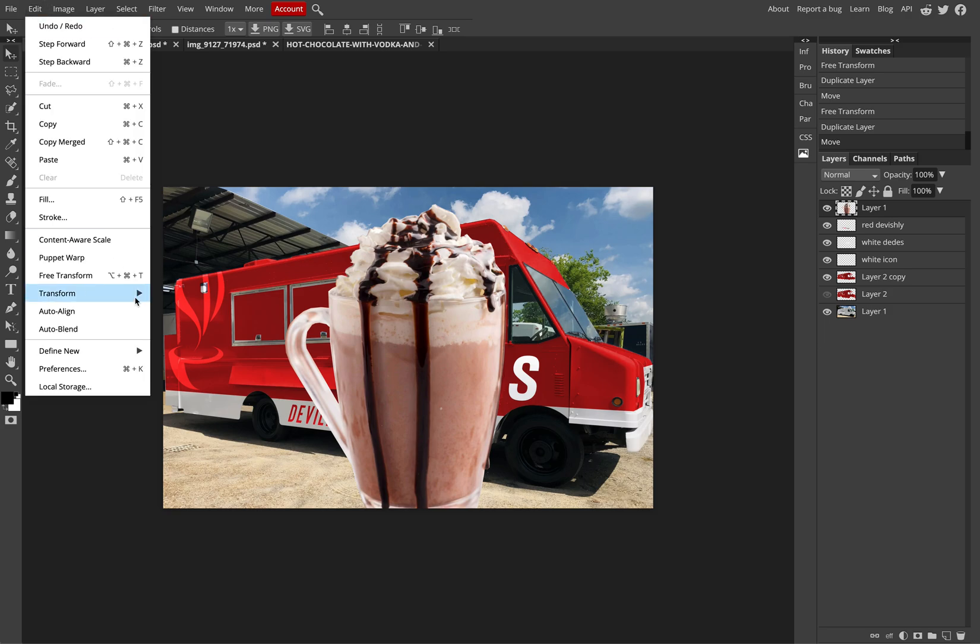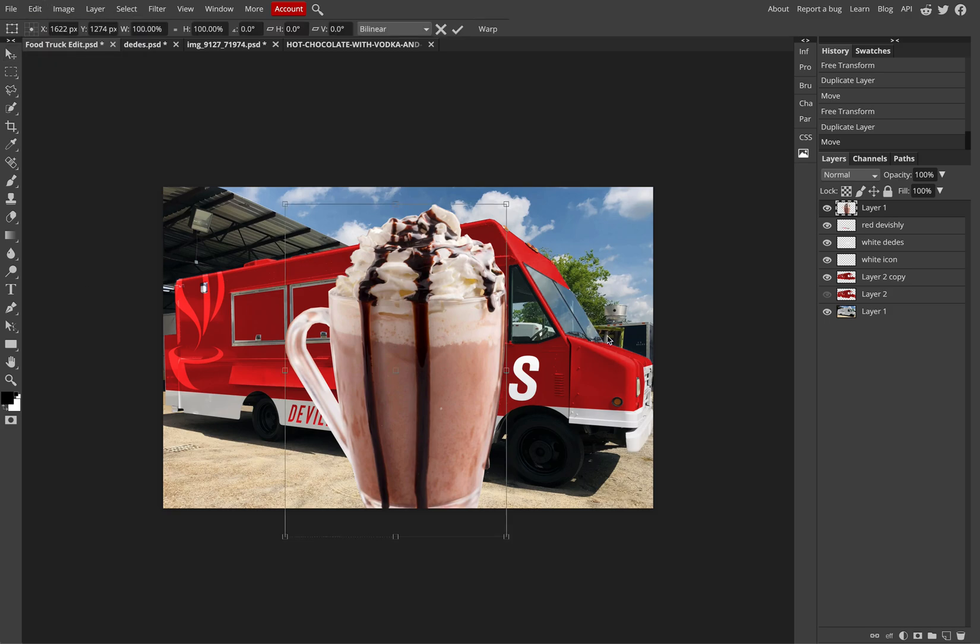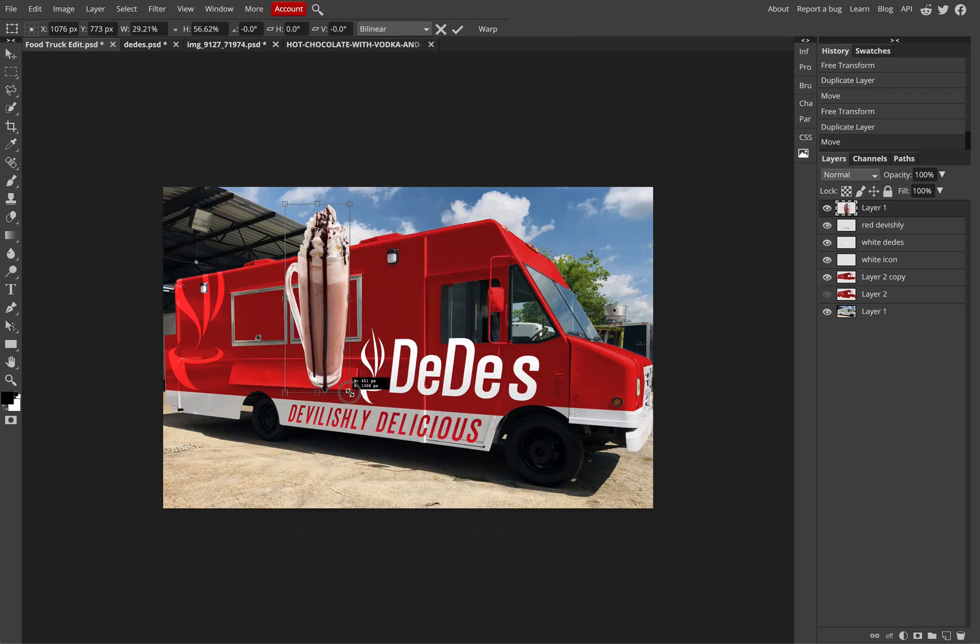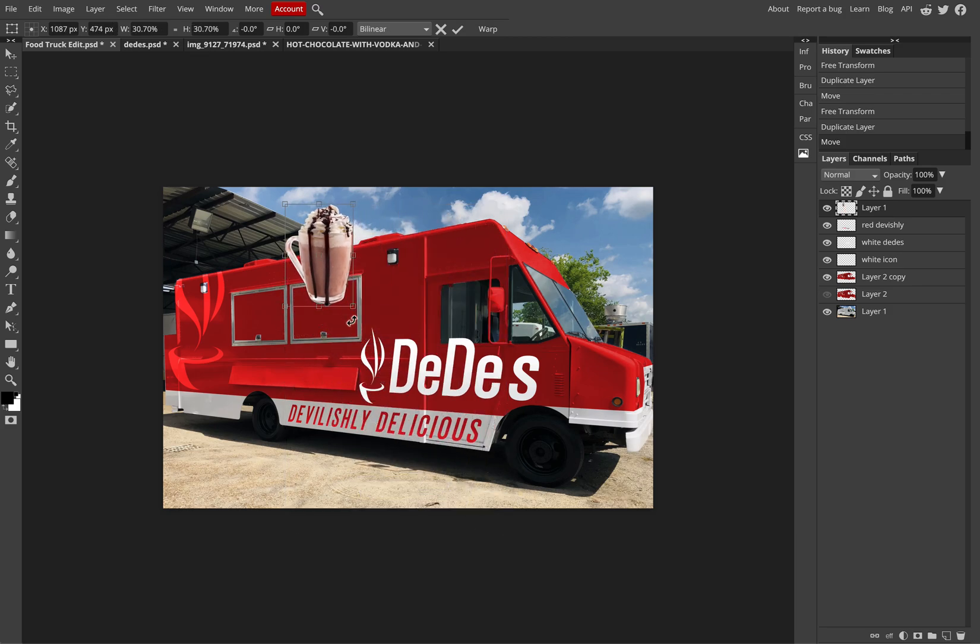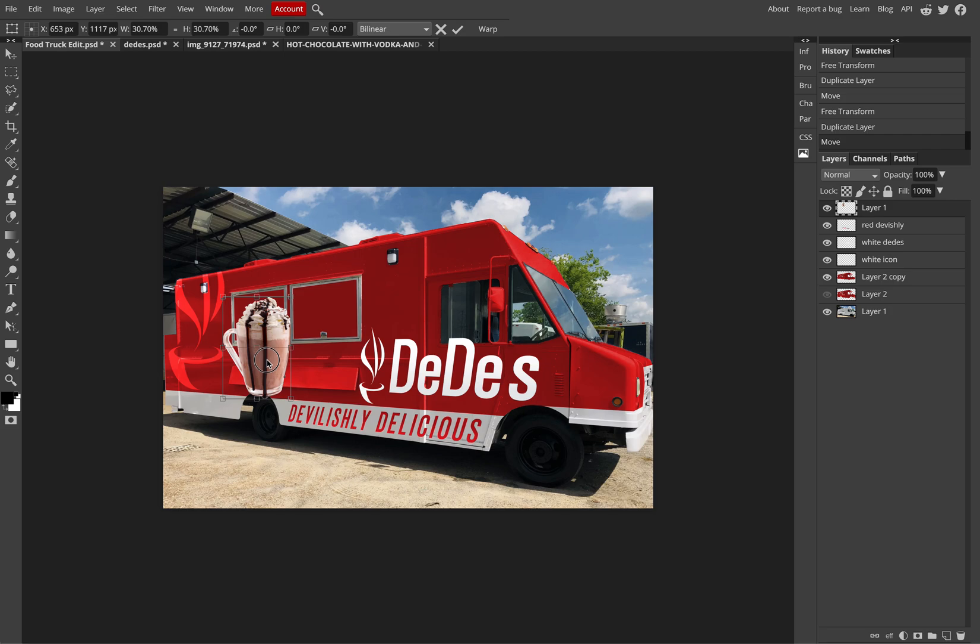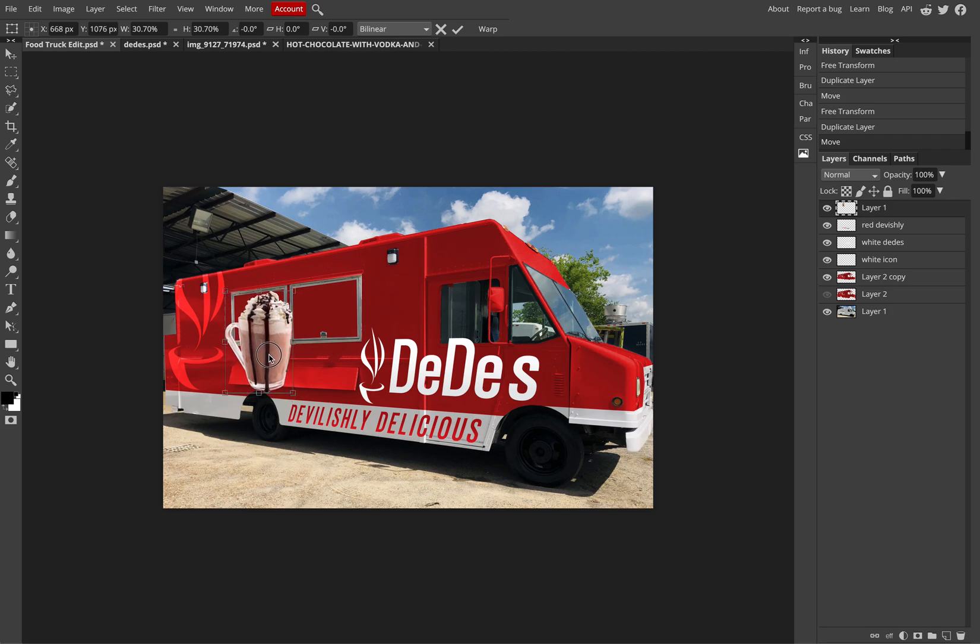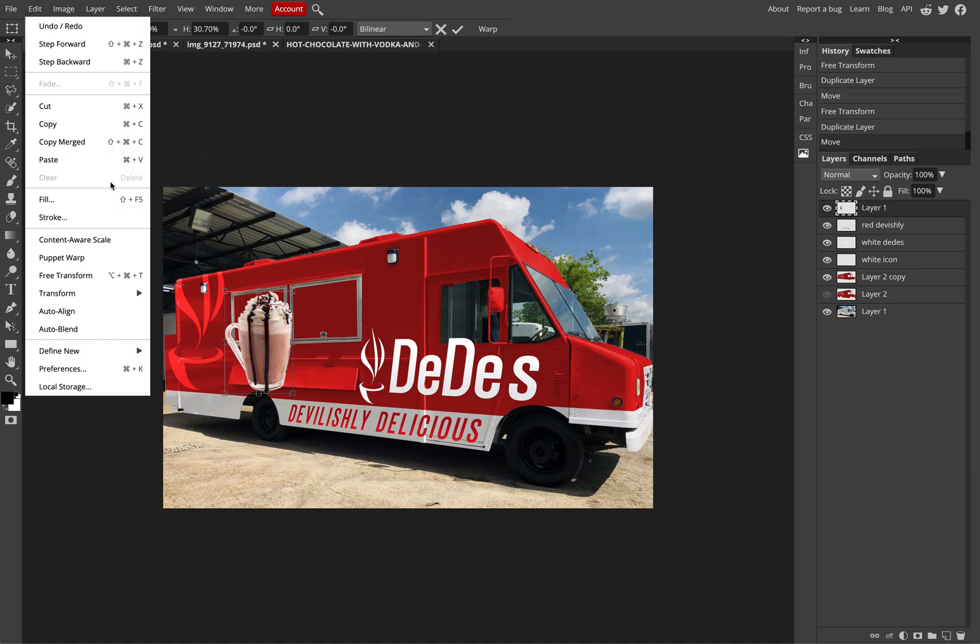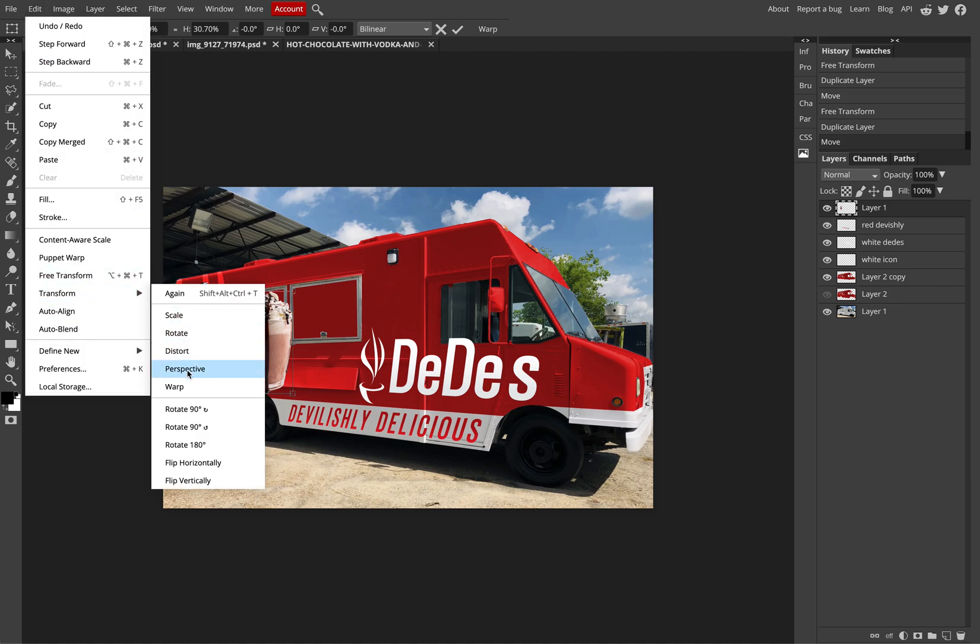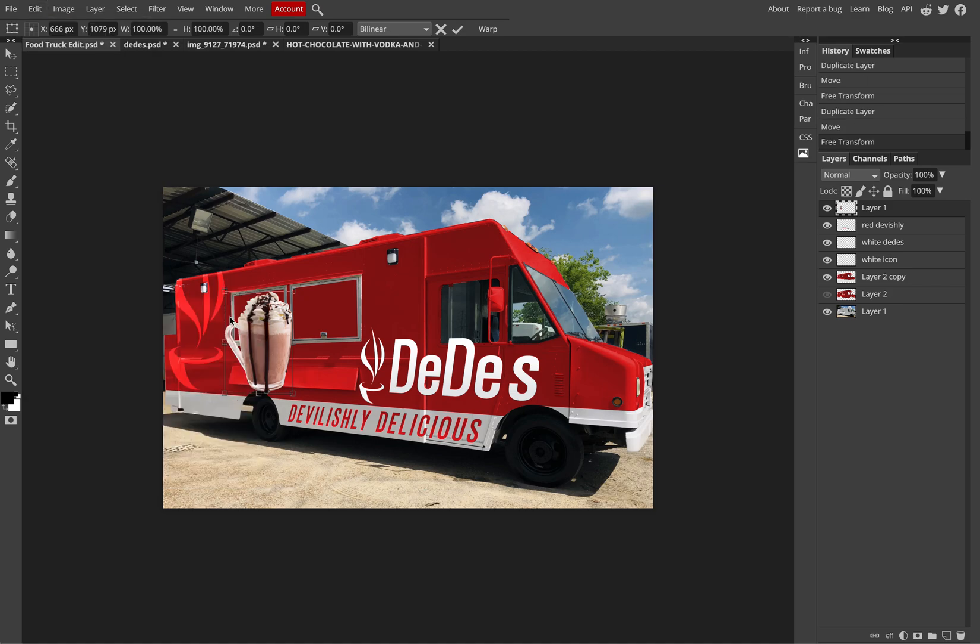But then again, looking to scale it to fit better to the design. I can hold Shift to maintain proportions. Or go Edit, Transform and Distort, fit the perspective correctly.